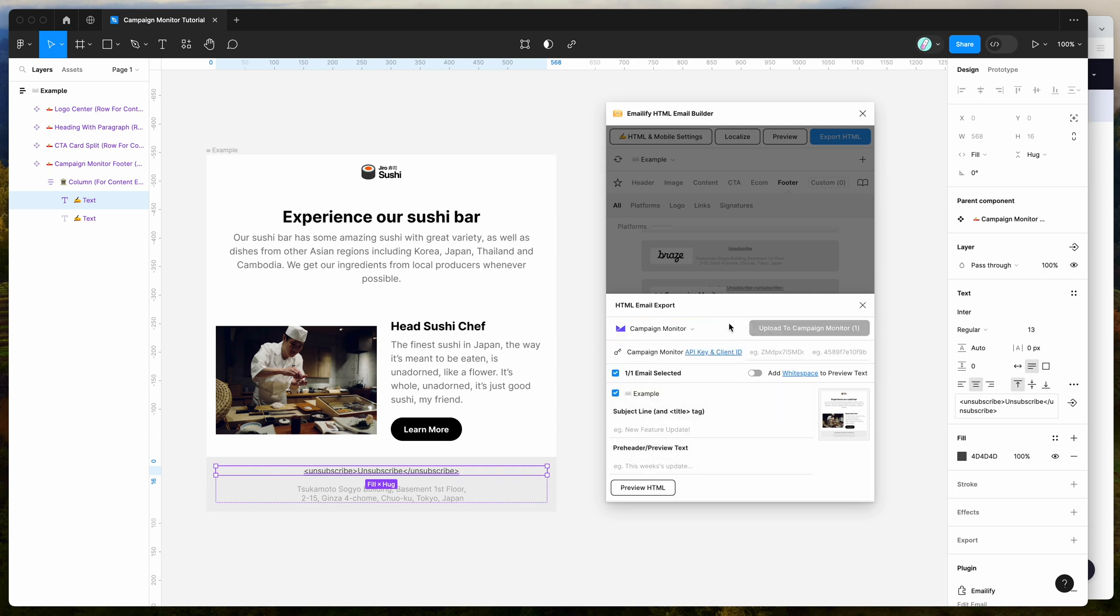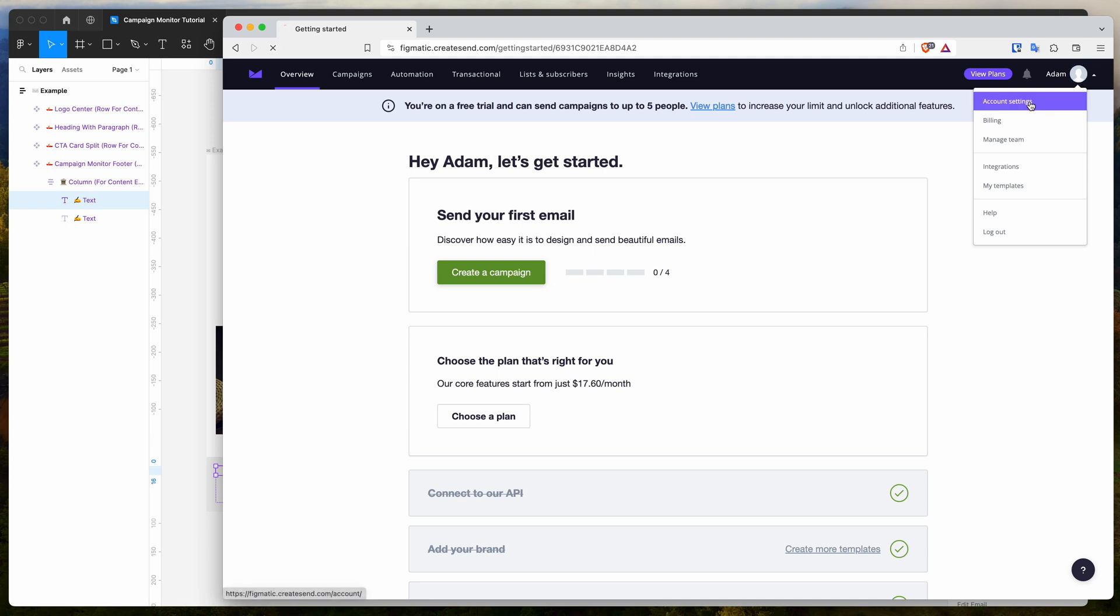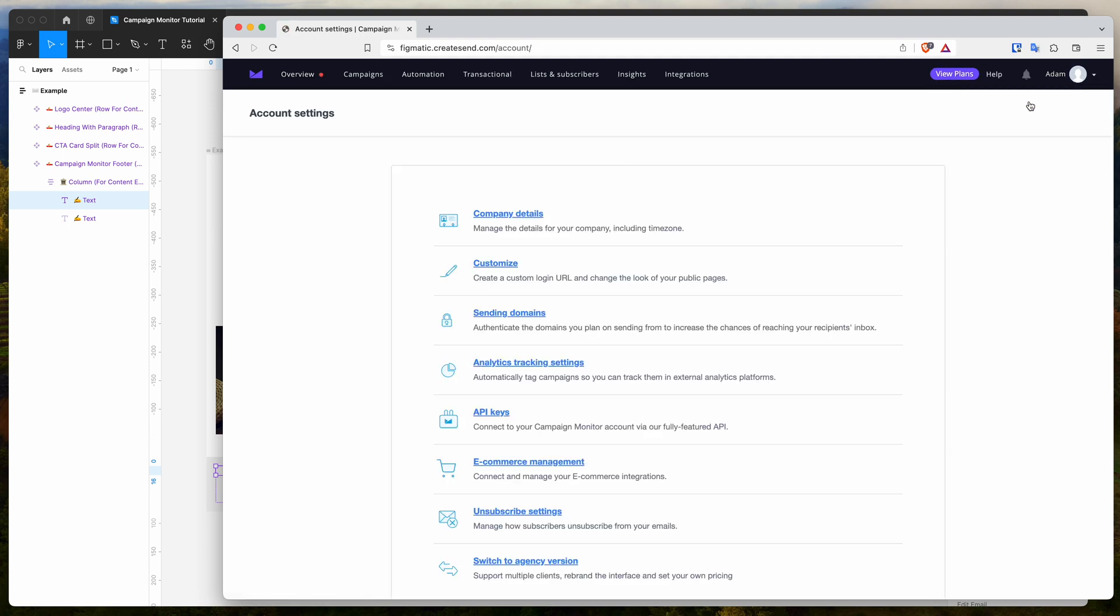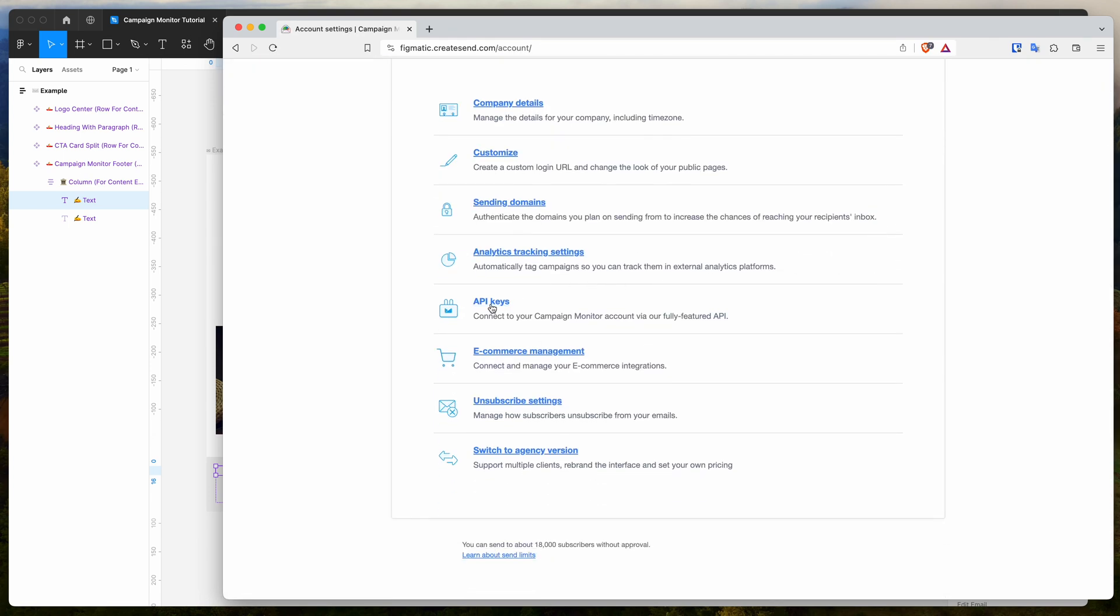That's going to ask us for our API key and client ID. You can click on that link to see the documentation for that, but I'm just going to show you now where to find those. If you go to your campaign monitor account and log in, go to the top right corner where your name and avatar is, click on that dropdown and then click on account settings.